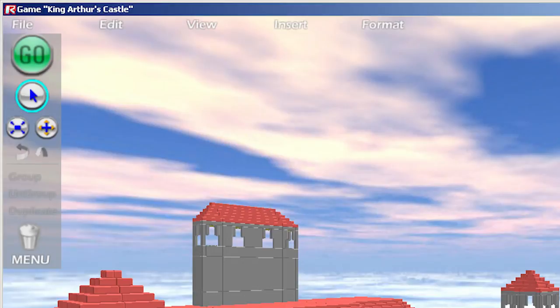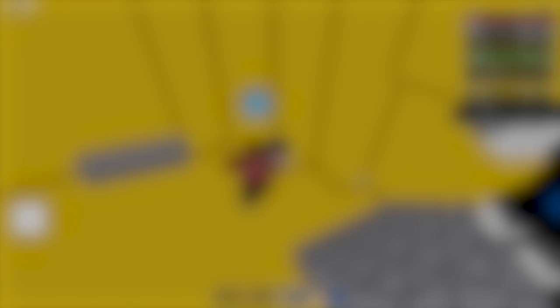These screenshots show a very different game compared to what we have now. A completely different UI is present, and there are no player characters. Morgan Maguire actually returned to Roblox in 2021, and still works there as of right now.